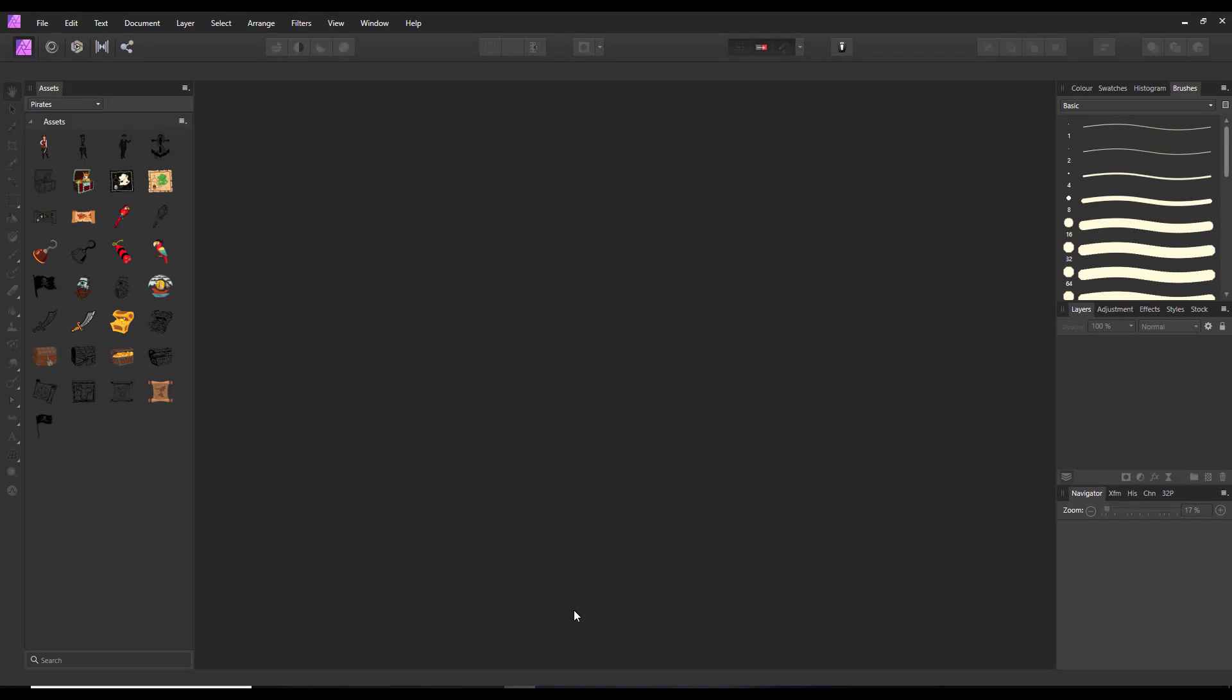Hello and welcome. This is part two or an add-on to a video I made yesterday about using assets in Affinity Photo, Affinity Publisher, and Affinity Designer, because they all work exactly the same in the three programs.